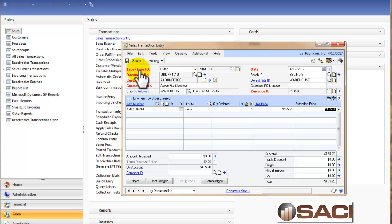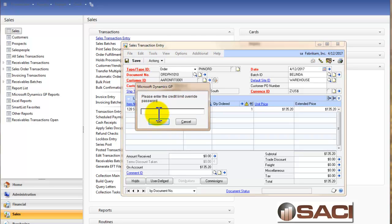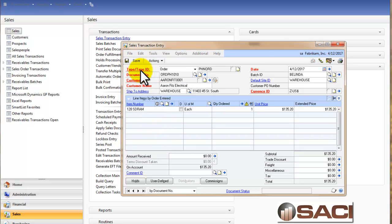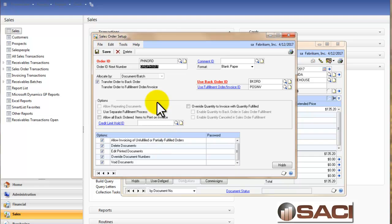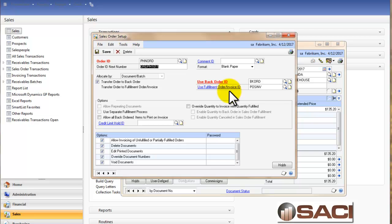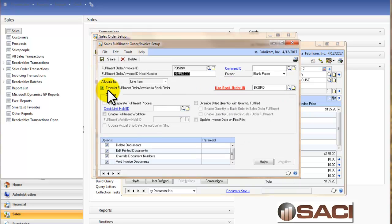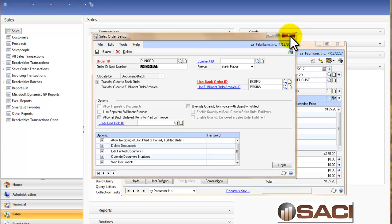And the reason I'm choosing this one, you can see this order uses a document by batch. And when we transfer it to an invoice, this particular invoice uses it by line item.